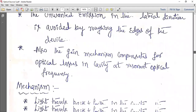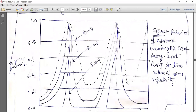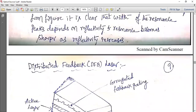The DFB (Distributed Feedback) laser will be covered in the next class, as only a few concepts remain in Module 3 on optical sources. The Fabry-Perot resonator is very important, as is the DFB laser. If you have any questions, please ask through chat.